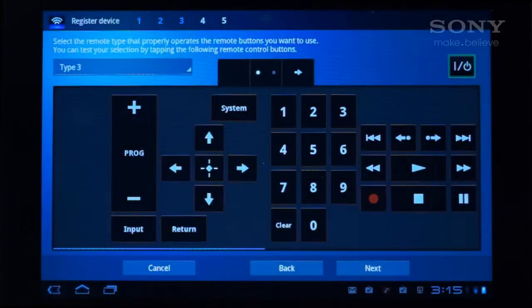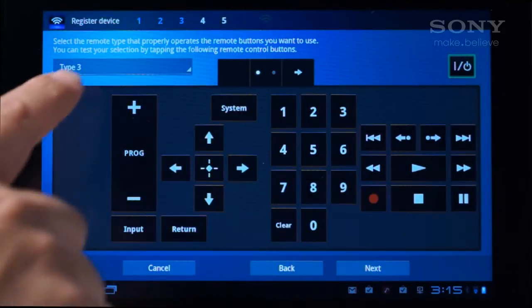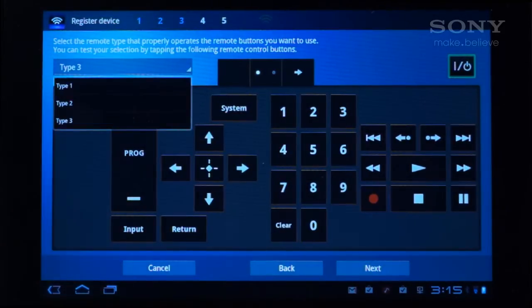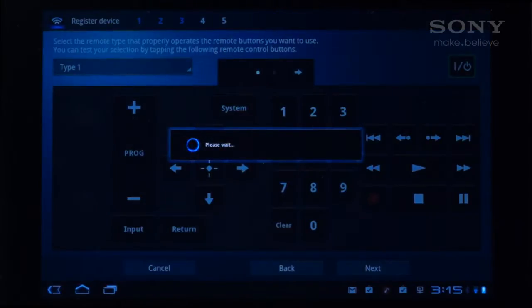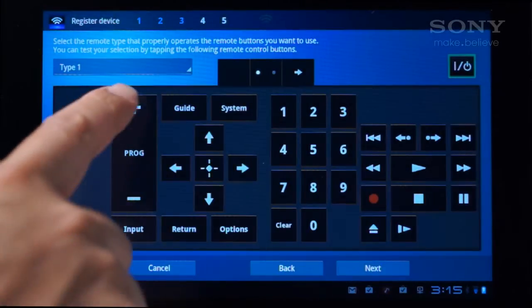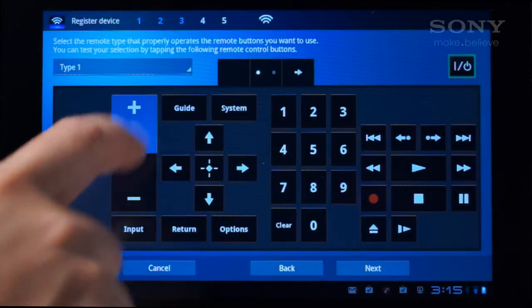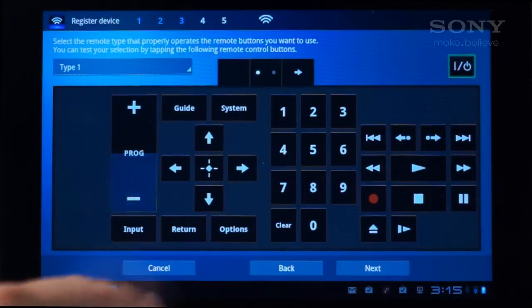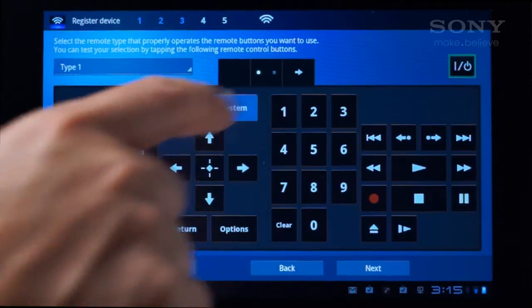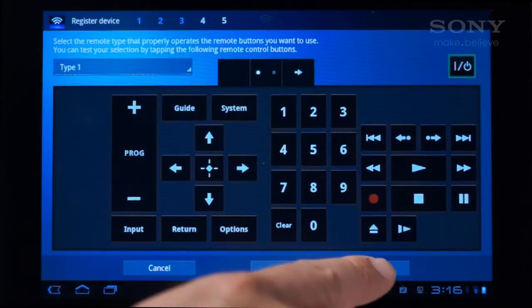To find the right one, select a type and test some buttons. Test the buttons you want to use, and if they don't work, select another type. When you've found the right one, tap Next.